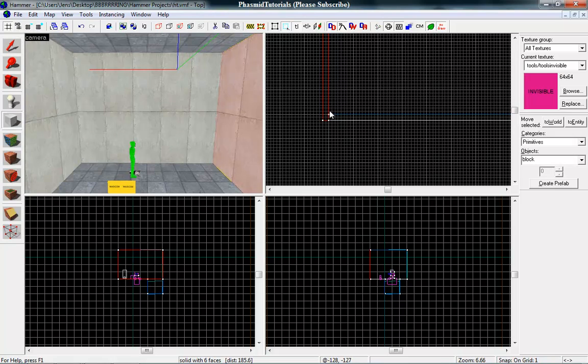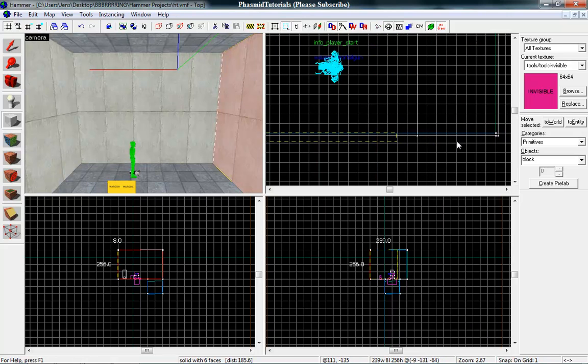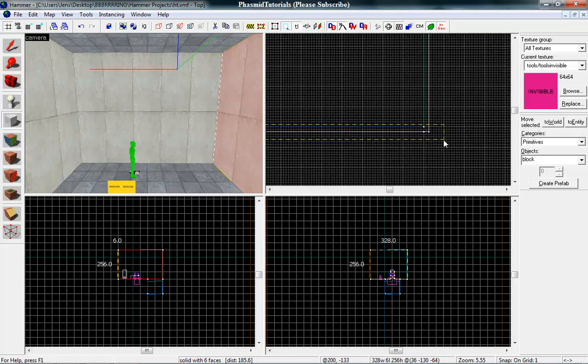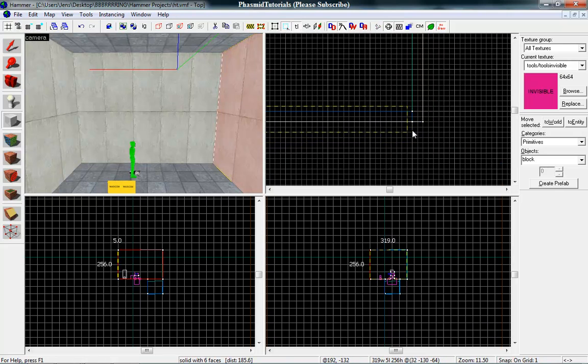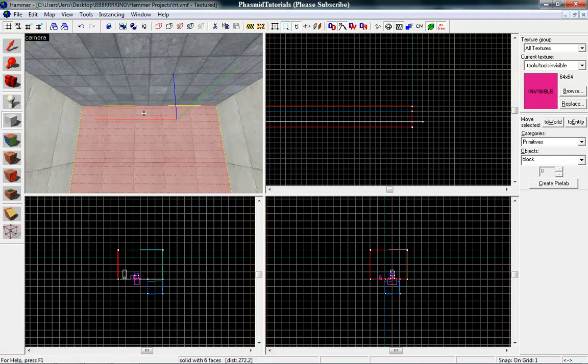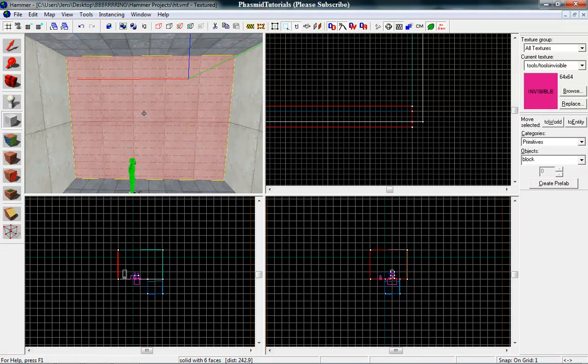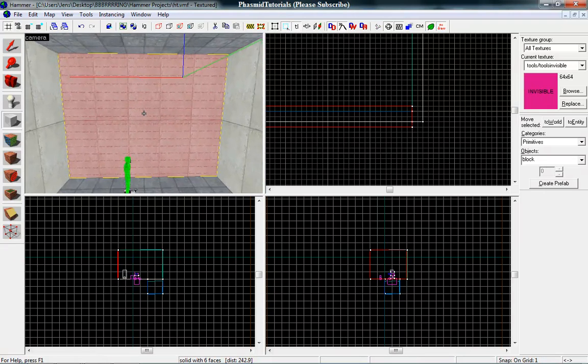Go to the block tool and make the block. Now tie it to an entity. Press Ctrl T.